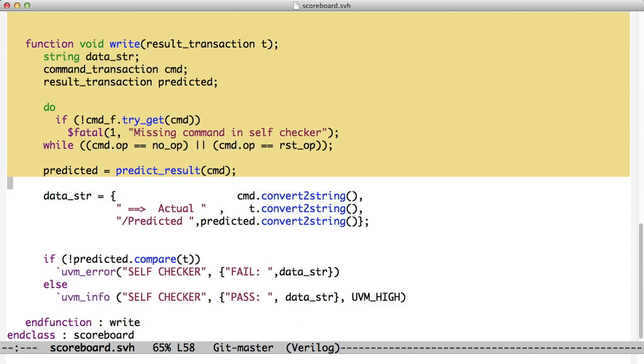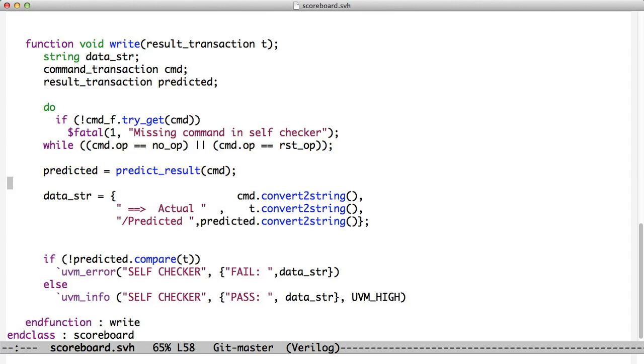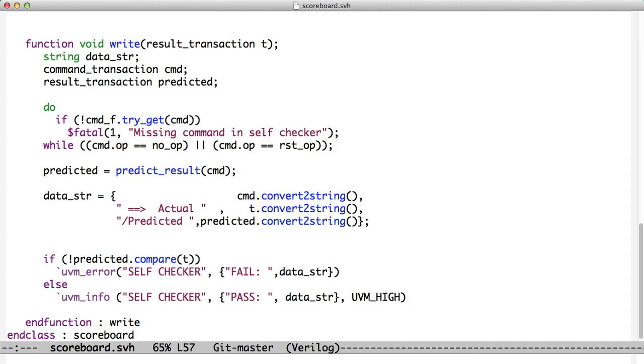If we go down here and look at our prediction, our comparer, we receive a result transaction and then we get commands out of the FIFO. So, here we check to see that the operation of those commands is not a no-op and we keep cycling through this do-while loop until we get a real command. Then we create a predicted result. Now, notice I have a predict_result method right here. So we pass that method the command, and it gives us the predicted result. So, it encapsulates that case statement.